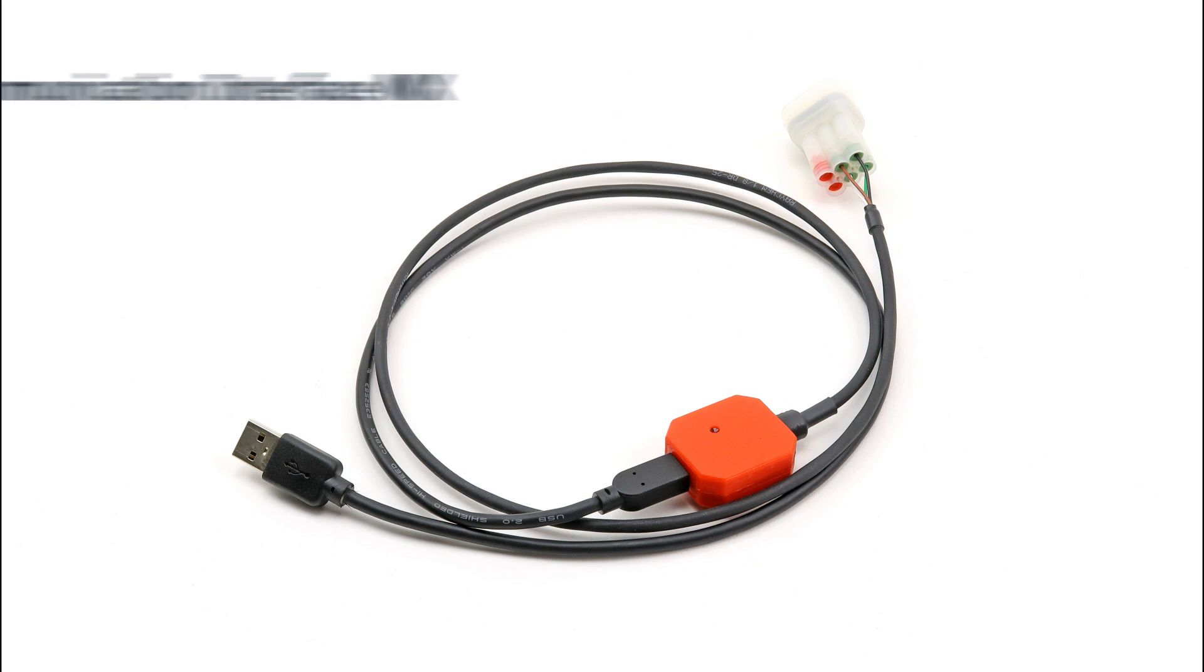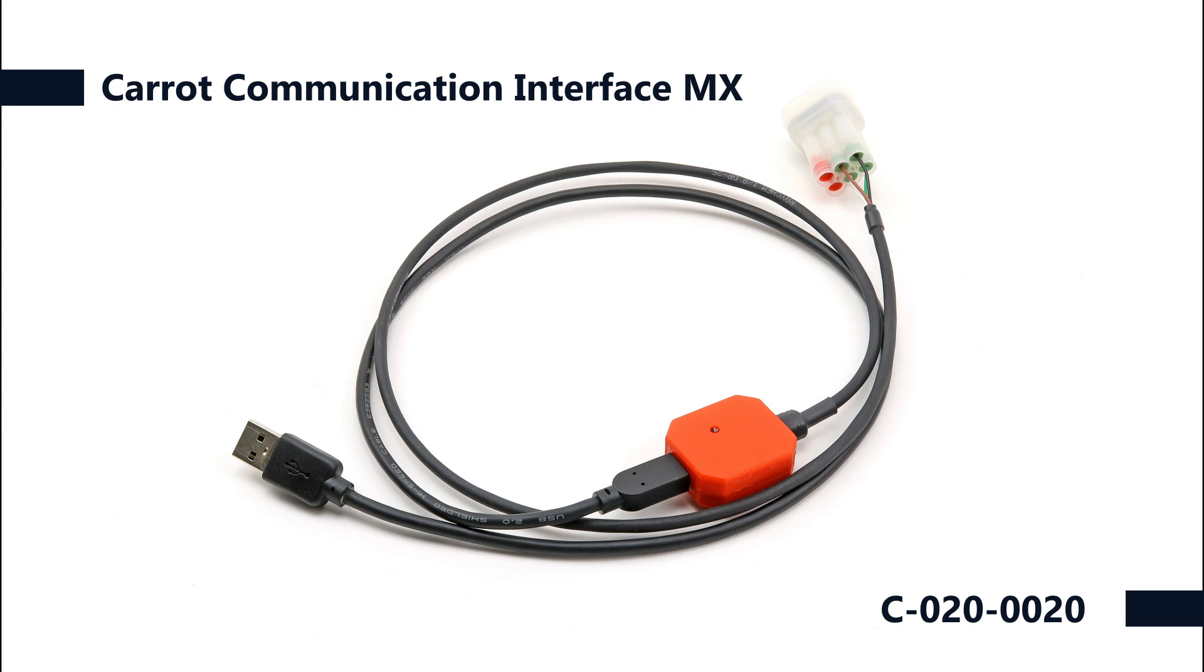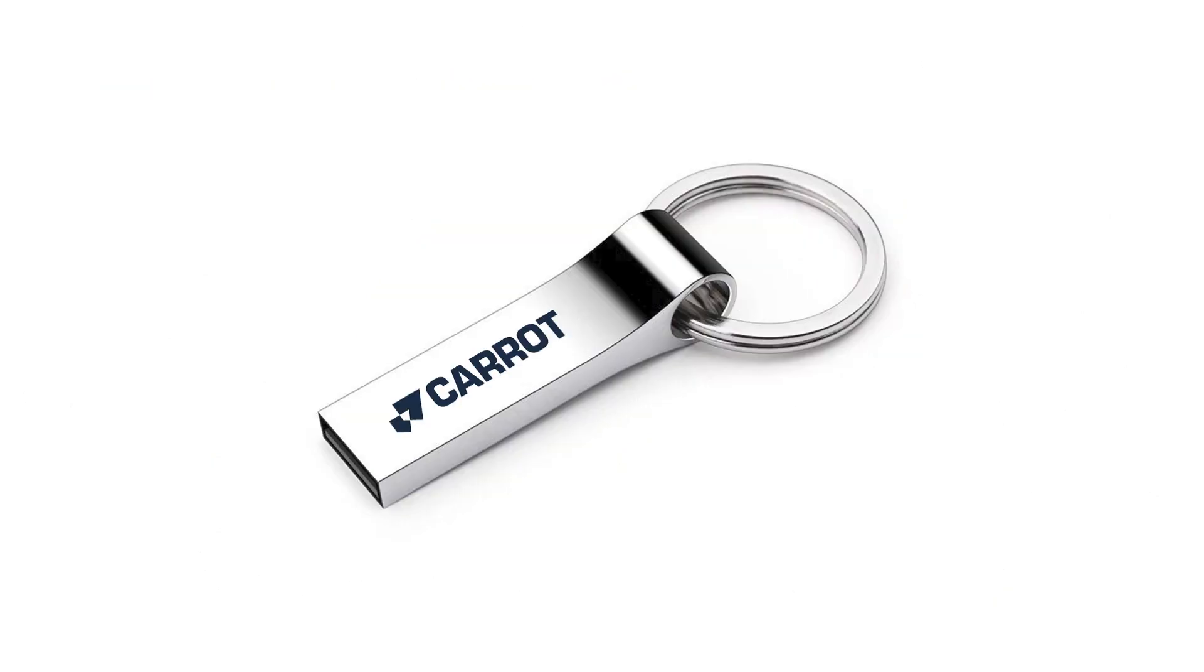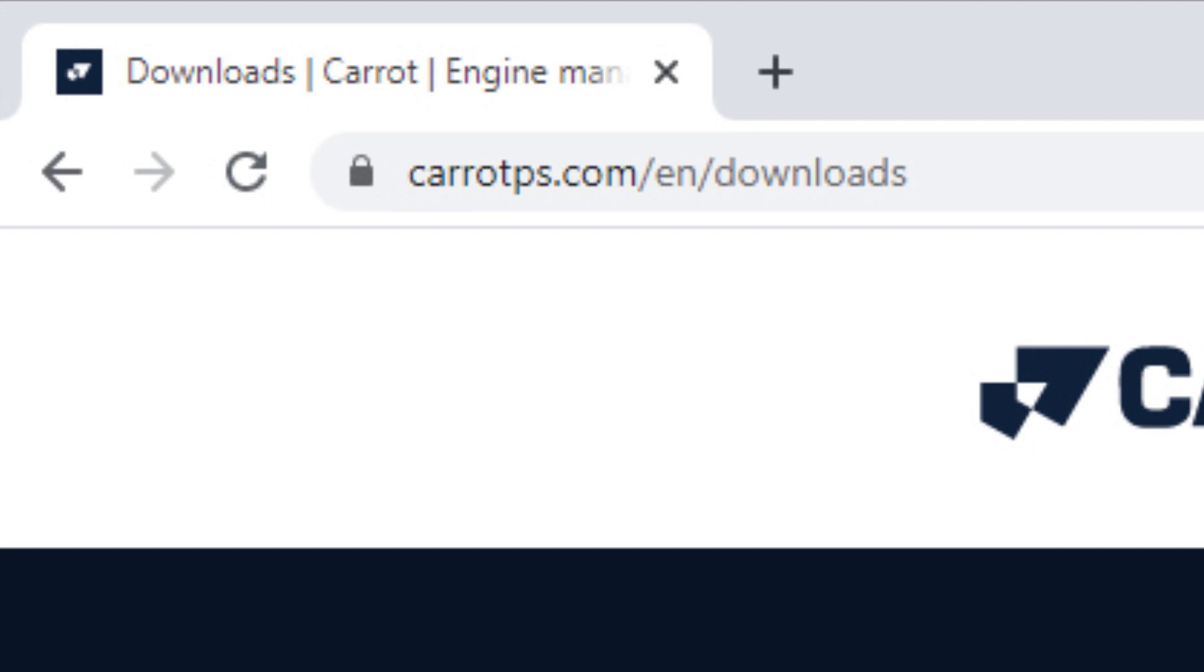To connect to the ECU we need a special communication interface that we can connect to the USB port of the laptop. Included with this interface is a USB stick on which the necessary software can be found. You can also download the latest version of the software from our website.